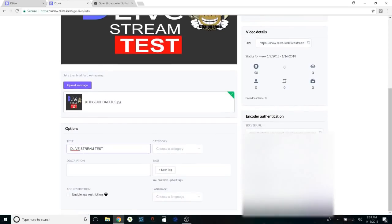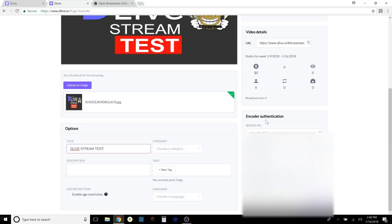You'll see that this gives you the encoder authentication link, the server URL, the stream name/key, the username, and the password. Those are the fields you'll need to fill in on the OBS side.